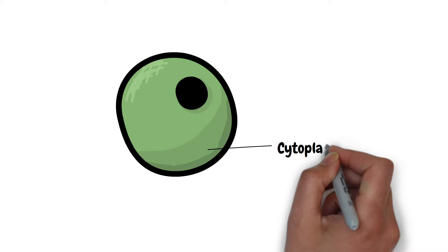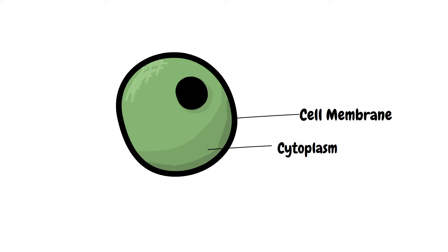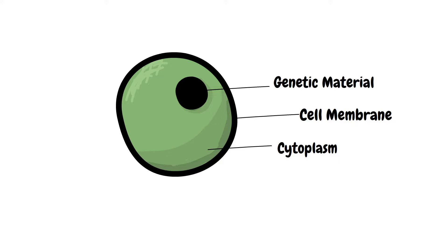A simple cell consists of cytoplasm, a jelly-like substance which holds all the organelles of the cell, enclosed within a cell membrane. Cells also contain genetic information in the form of DNA. All these organelles help the cell in its unique functions and survival.